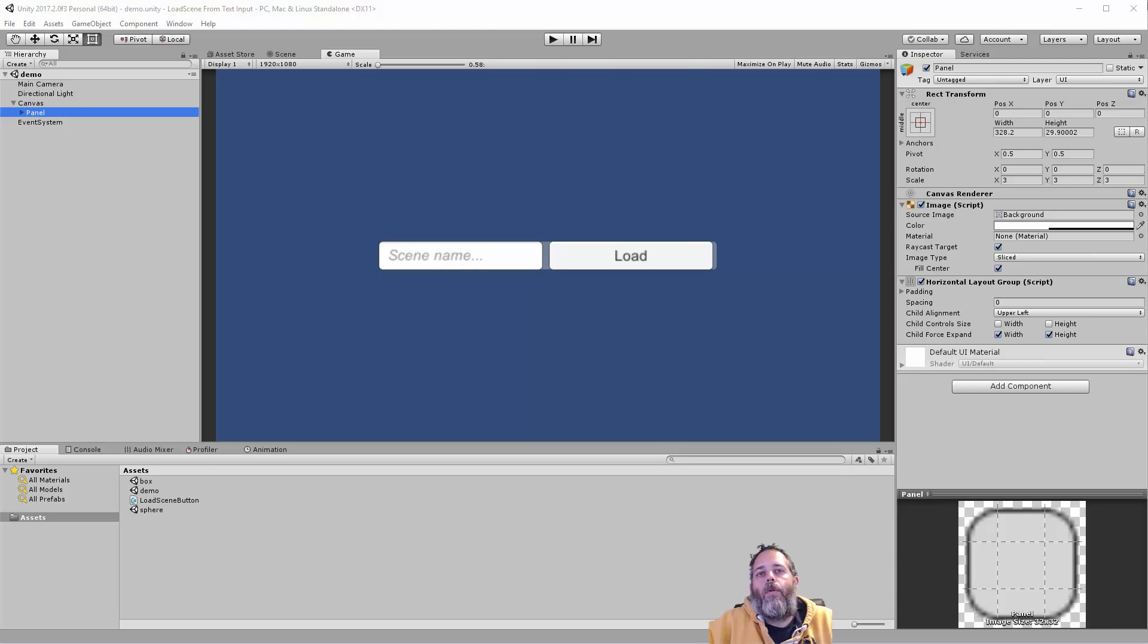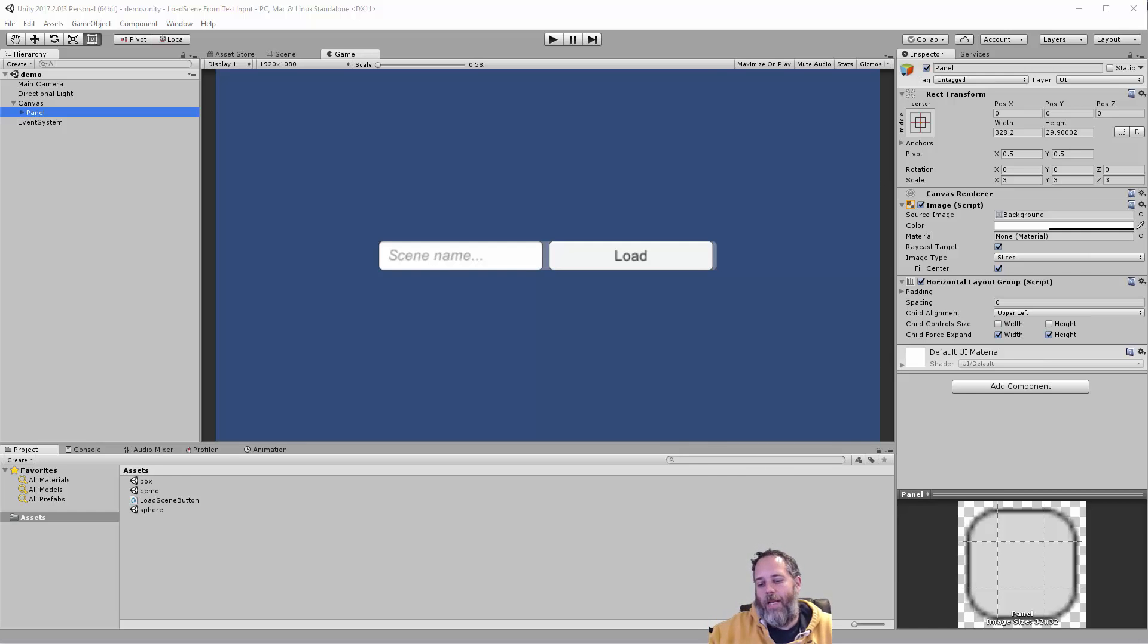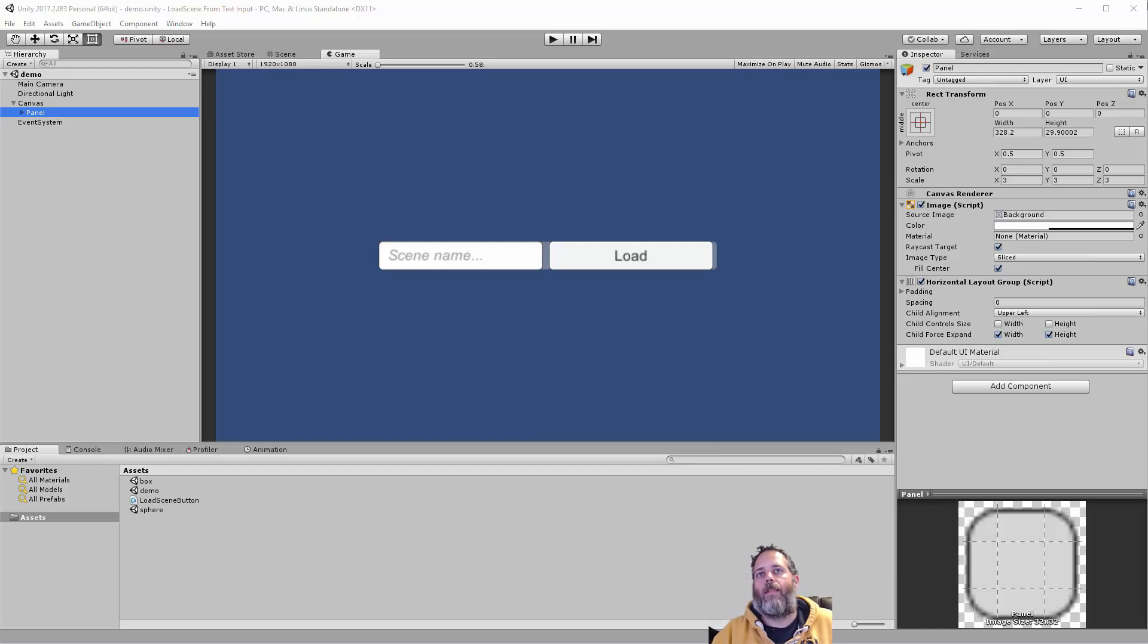Hey, what's up? Jason here of Community3D.college. Today I had a great question about how to allow your player to load a scene by name, just by typing it into a text box and hitting a button. So I put together a little sample and we're gonna run through the steps required to make this actually work.